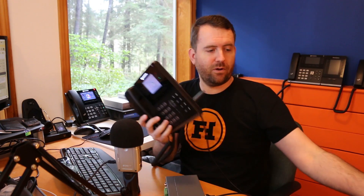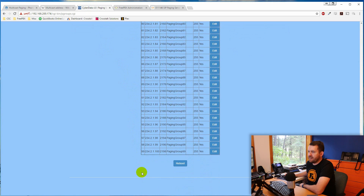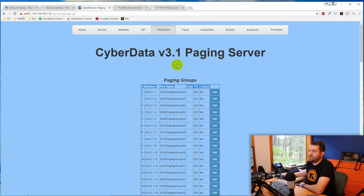If I dial 251 on one of my phones, it prompts: 'Enter the two digit zone number.' I enter 00, and it pages through both of my phones using multicast. The two-digit zone number in the CyberData paging server corresponds to paging groups 00 through 99, so you can have up to 99 paging groups in the CyberData paging server.